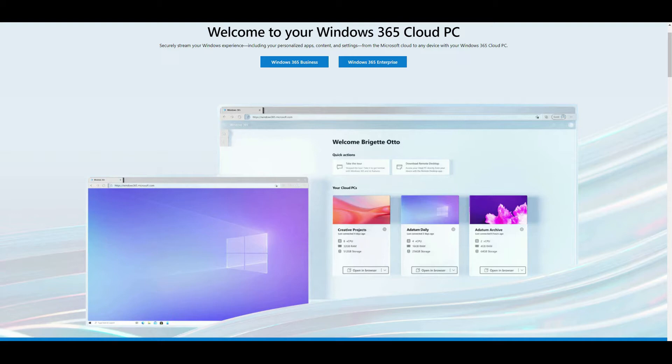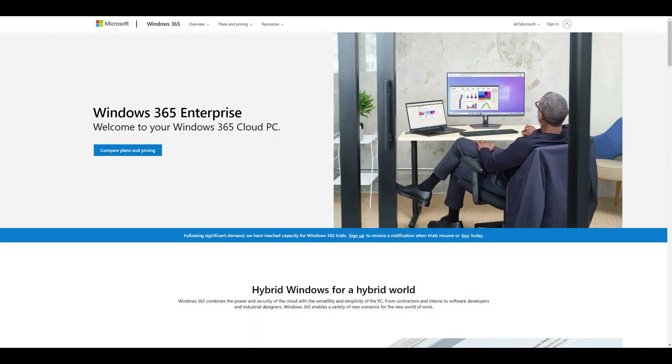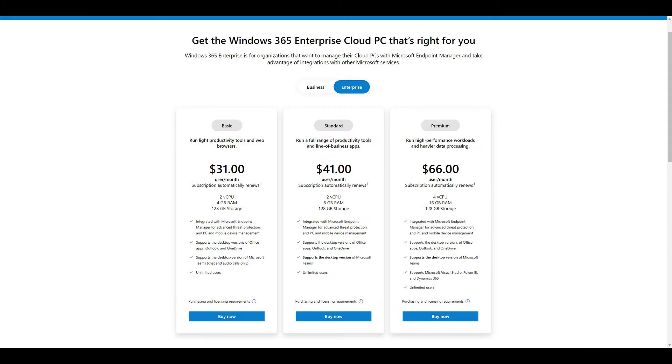There are two versions of Cloud PC, enterprise and business. Enterprise Cloud PCs are designed for organizations who have invested into Microsoft Endpoint Manager and are using this powerful platform to manage their existing physical Windows 10 desktops.